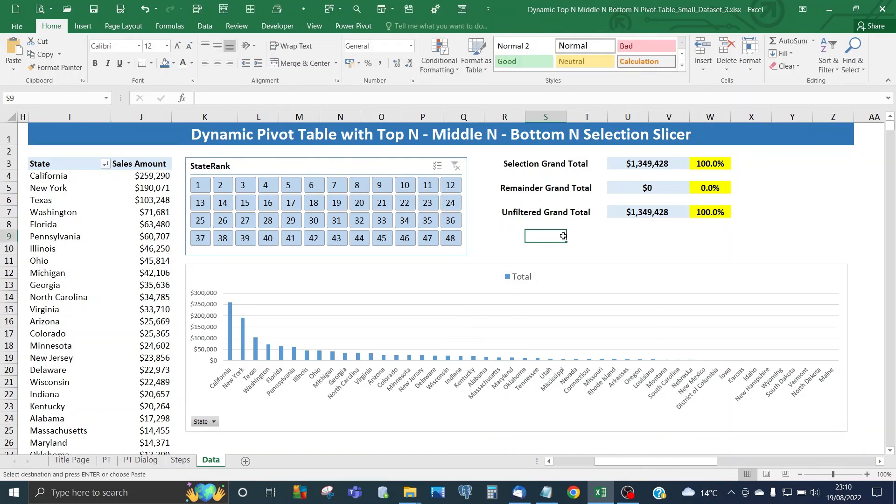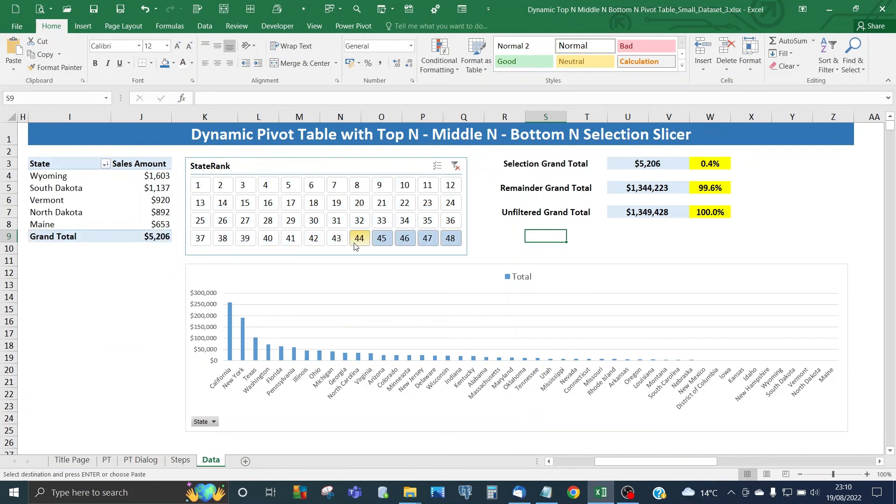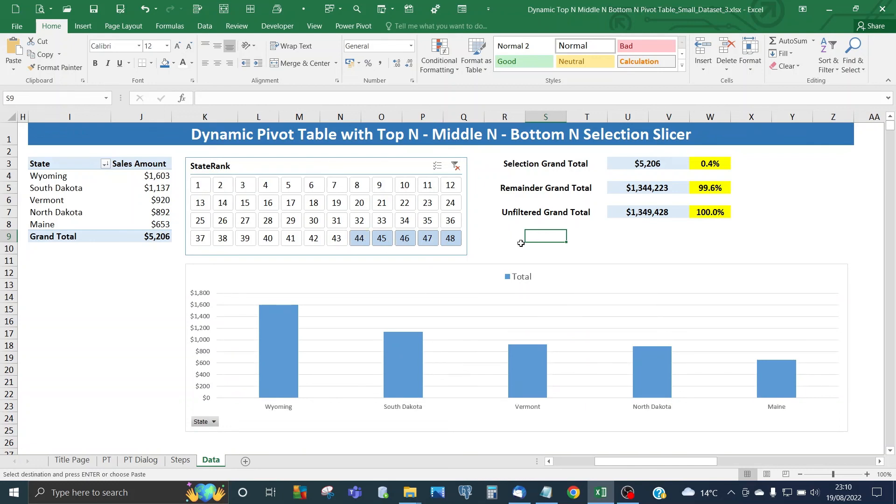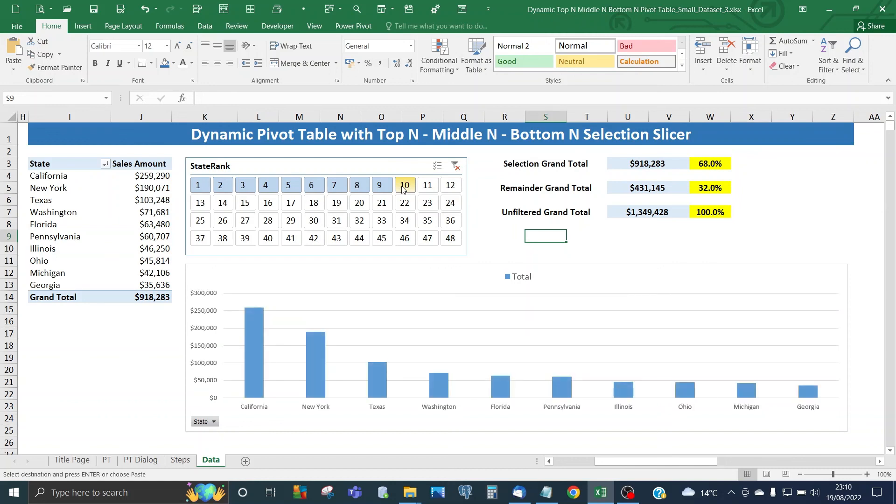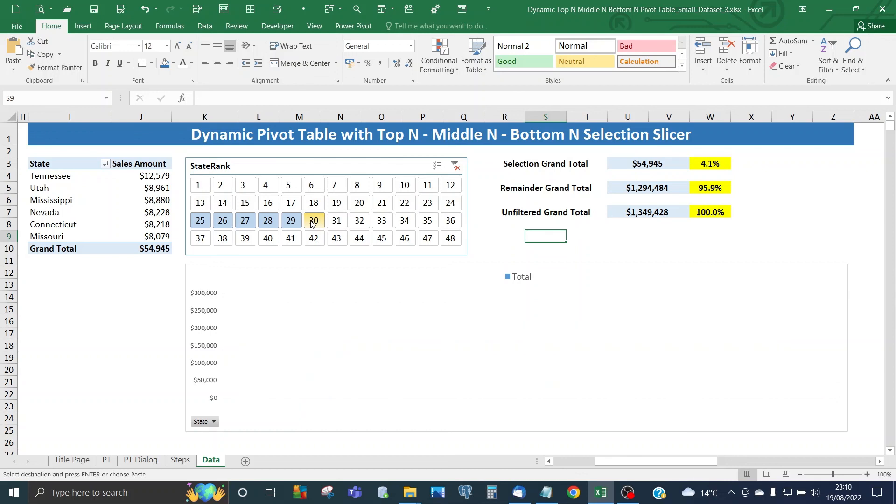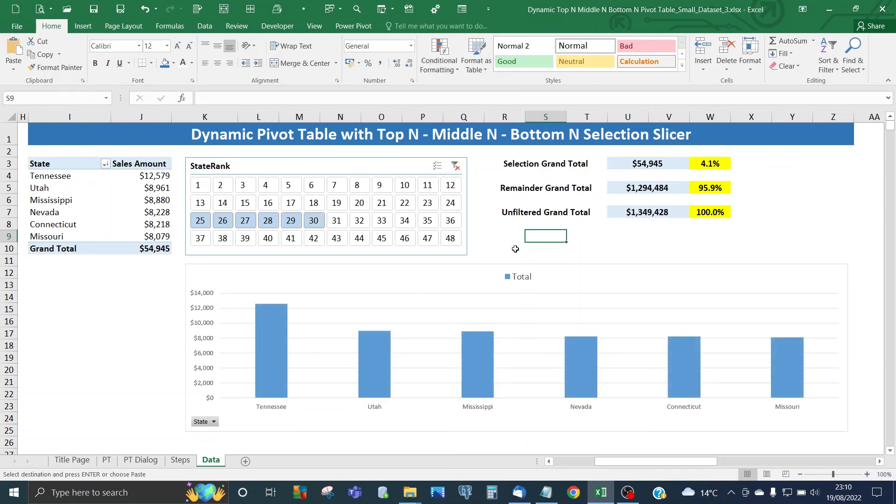Let's test that now. Suppose we went for the bottom 5. The pivot chart is updated with the bottom 5 results, and the selection grand total and remainder totals have all been updated. Select the top 10—you've got top 10 results. Go for middle 25 to 30 in terms of state rank. Again, the items in the pivot chart match the items in the pivot table. The grand total and remainder grand total have been updated too.